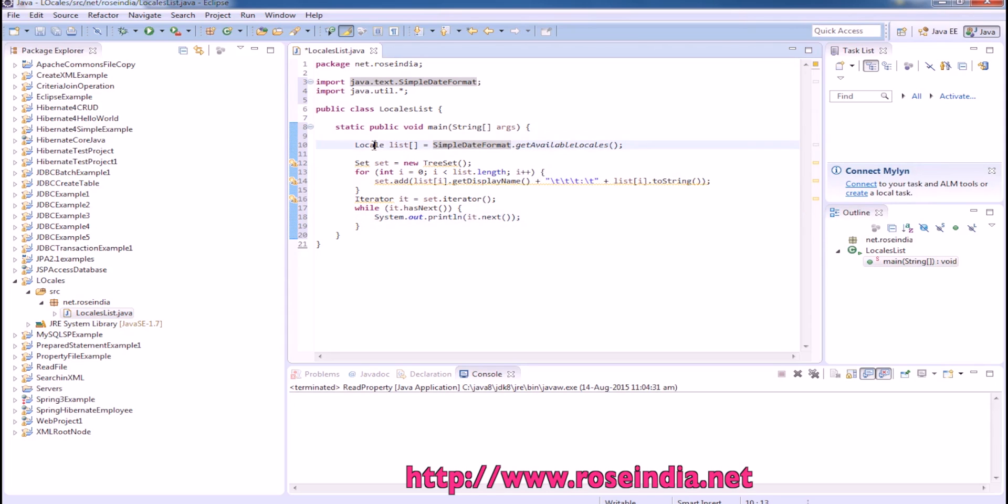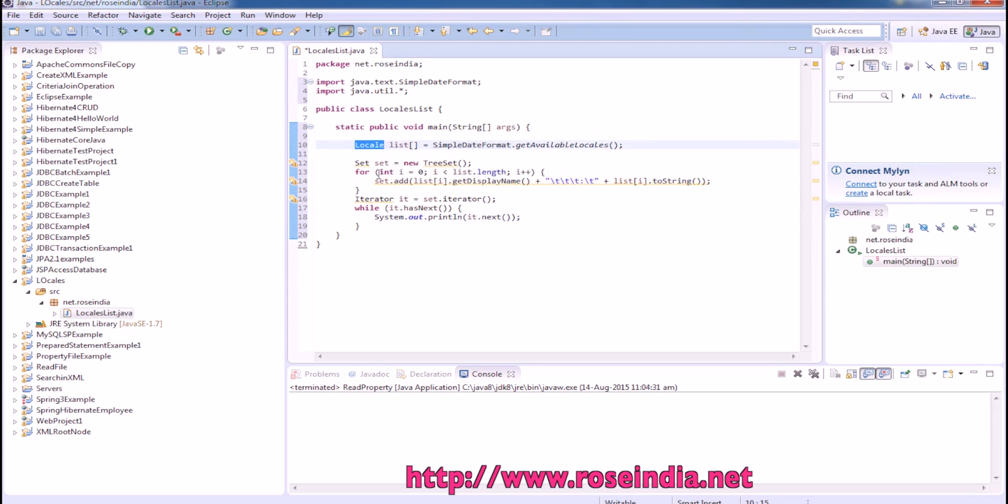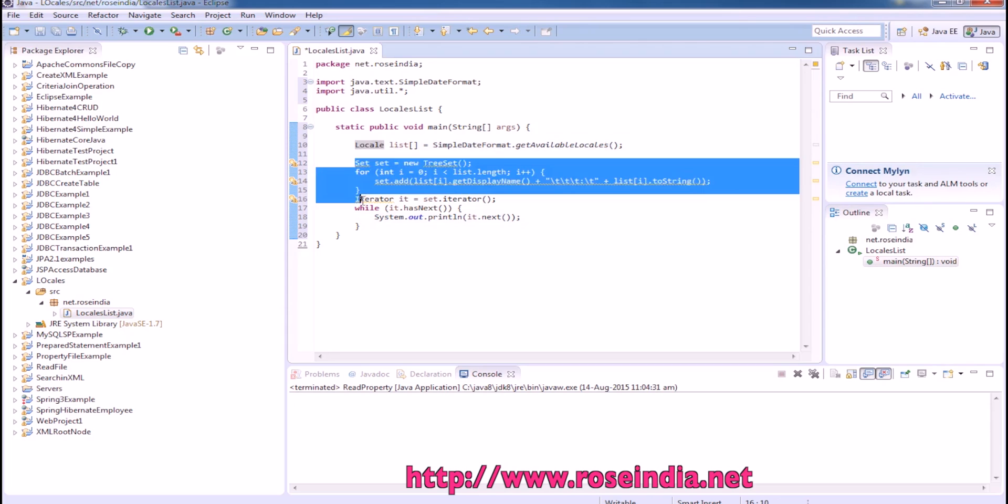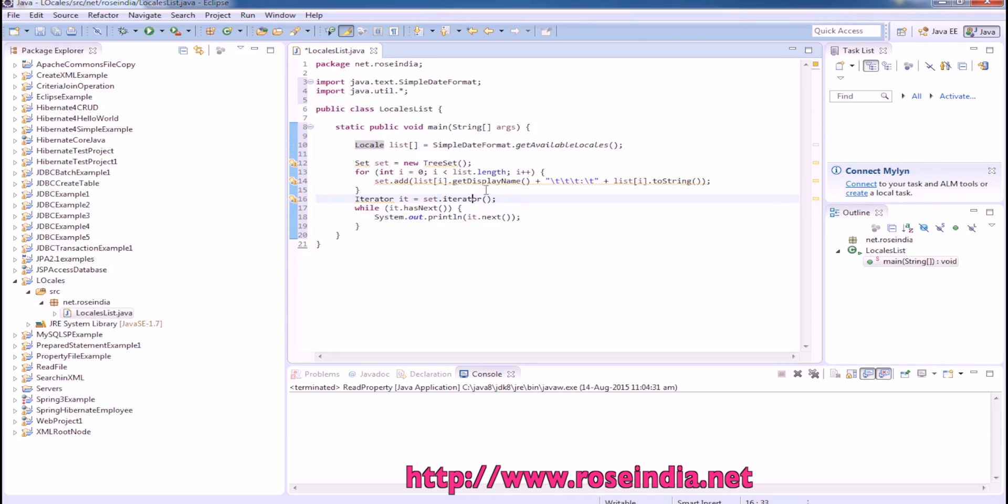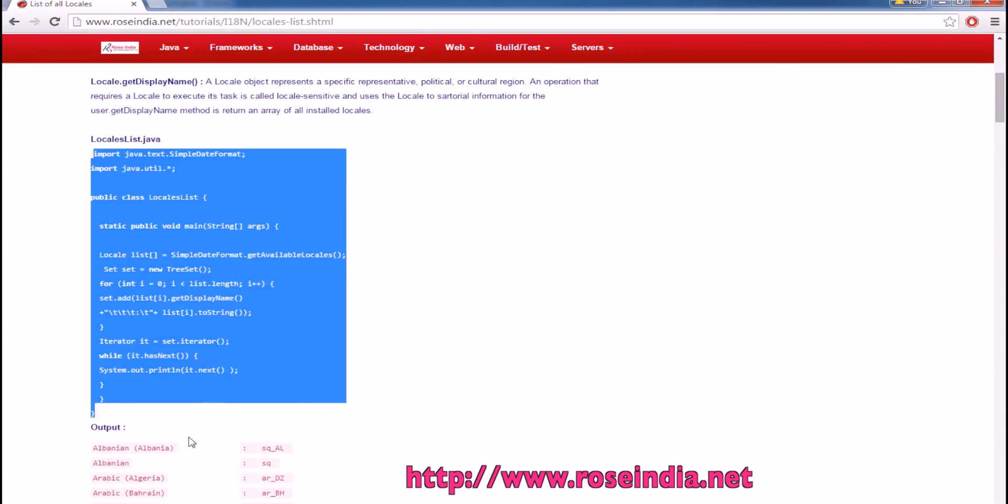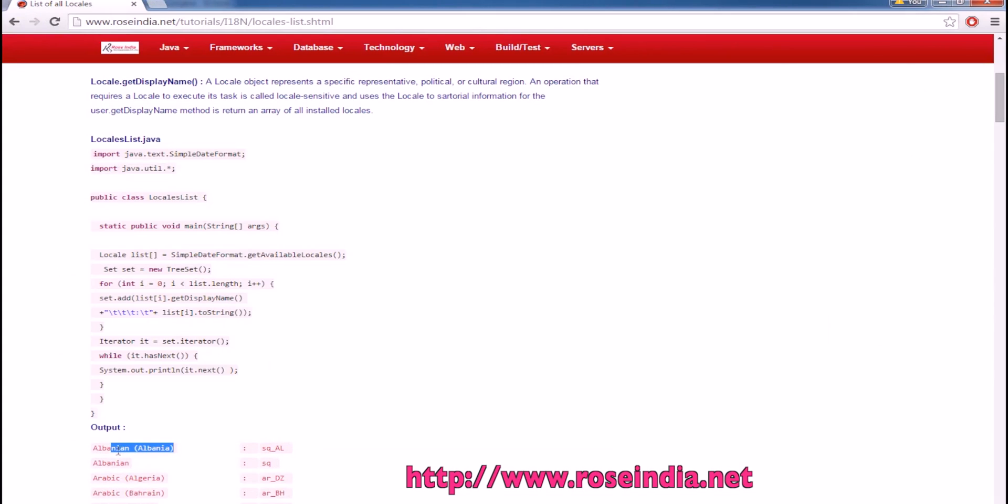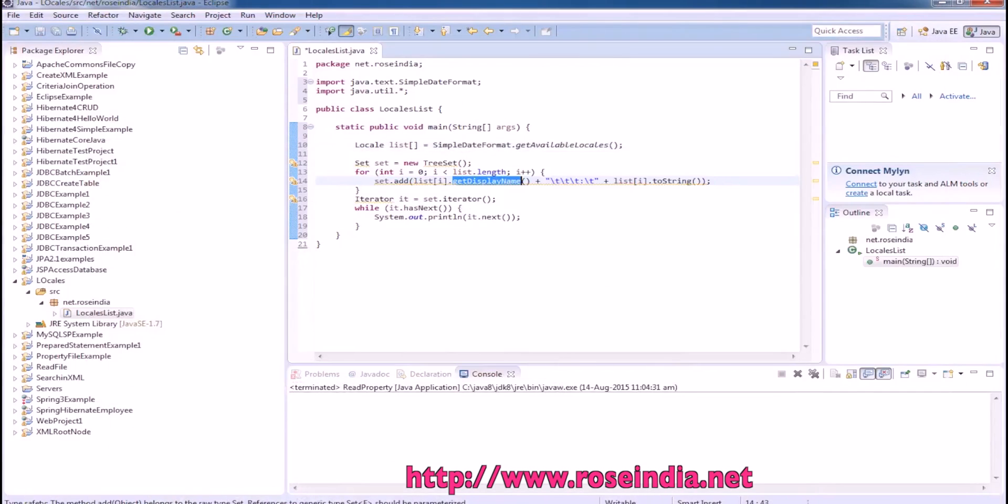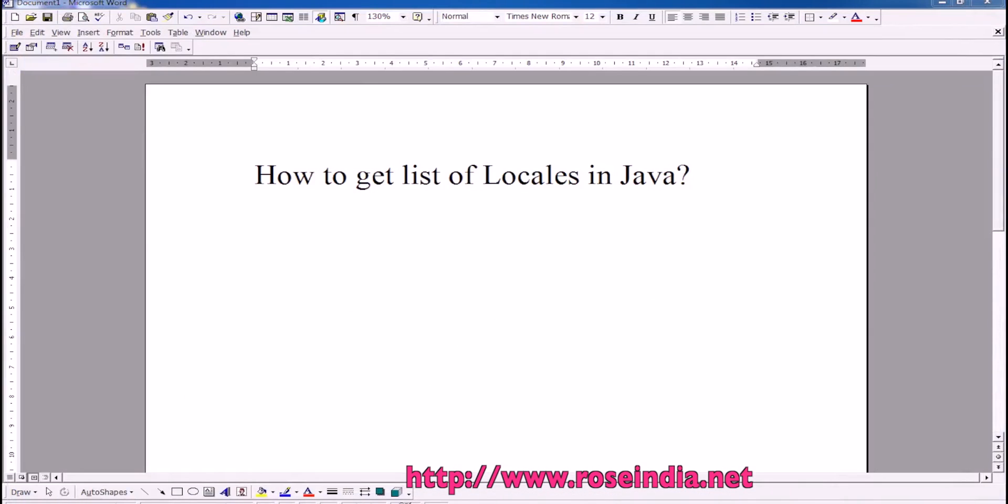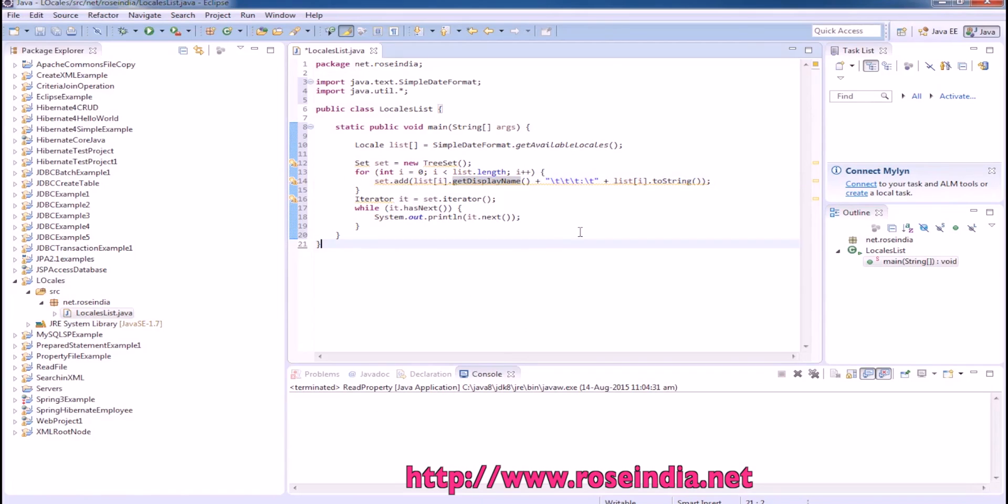It returns the locales as a string, as a list and then we can iterate. The display name is going to display the name like this and to get this one, we are using the toString method.